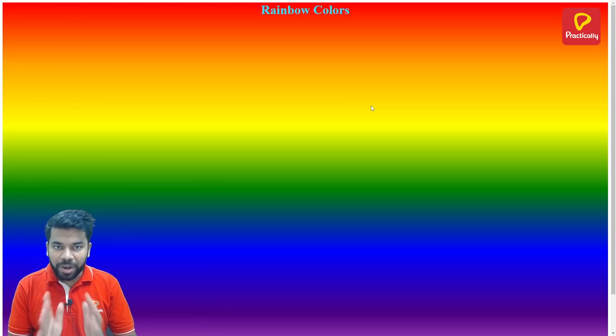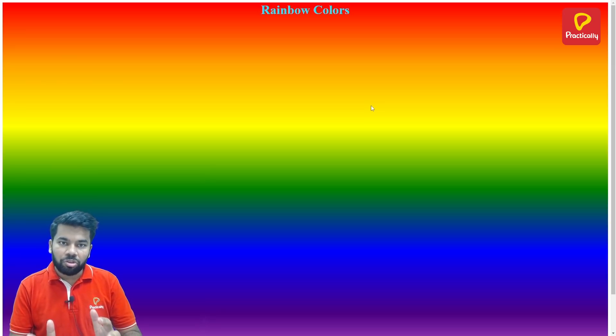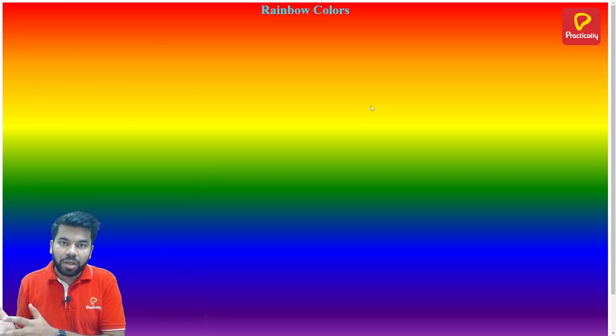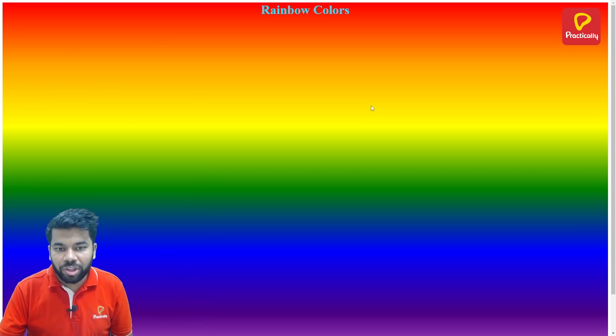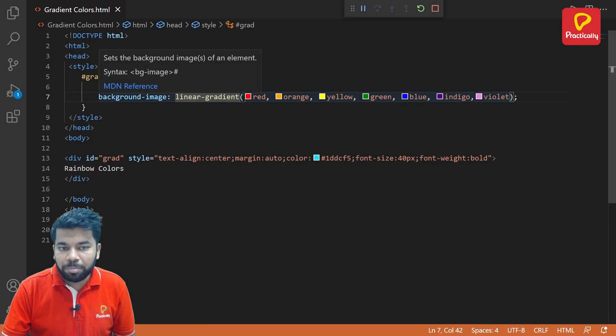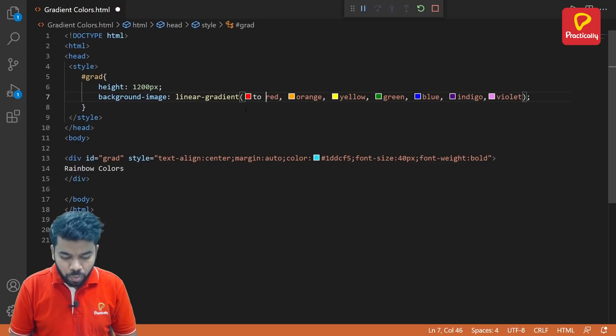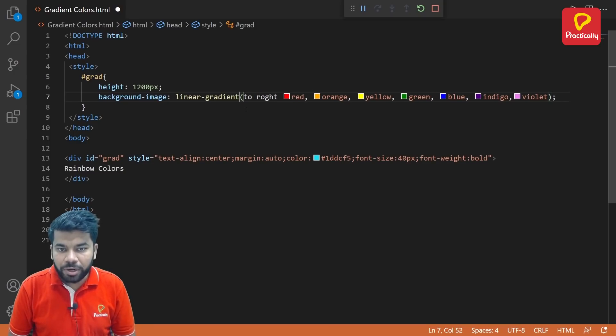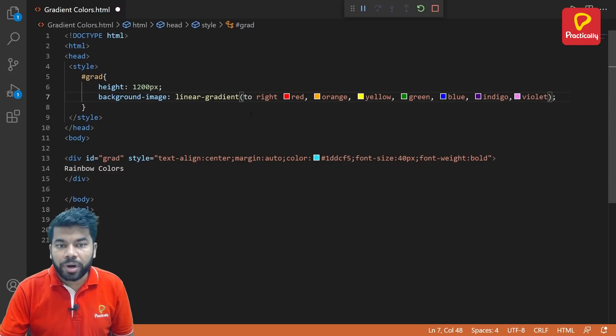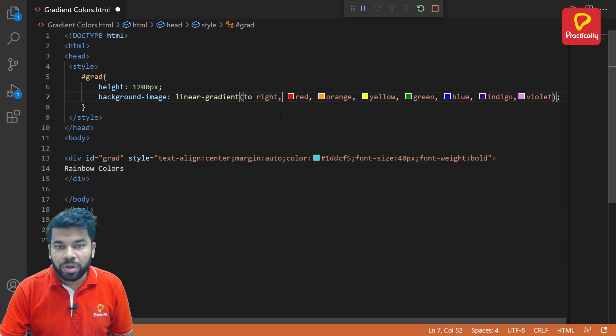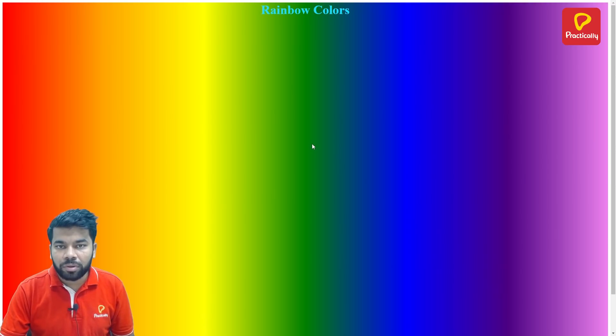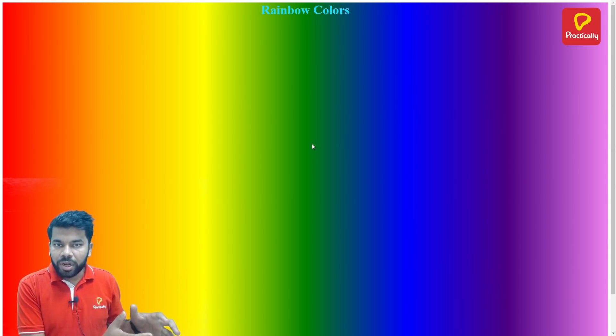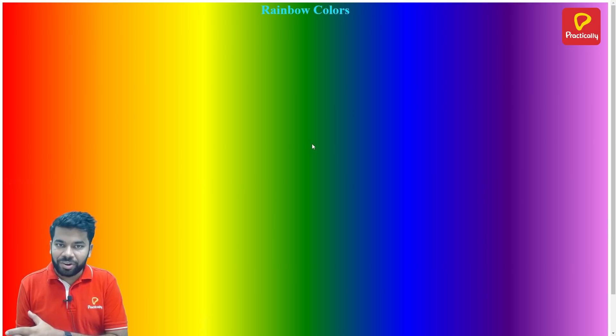Now I want to apply this rainbow colors starting from the left side and it will go to the right side. So let's change it. Go back to the code and right here at the beginning of the colors name, write "to right" - sorry, "to right" - and give it comma here of course. Now save this one, go back to the browser and reload it.